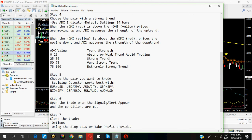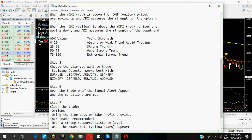Now, I open the trade when the signal alert appears and the conditions are met. If all of these conditions that I told you before are met, I open the trade when the signal alert appears.